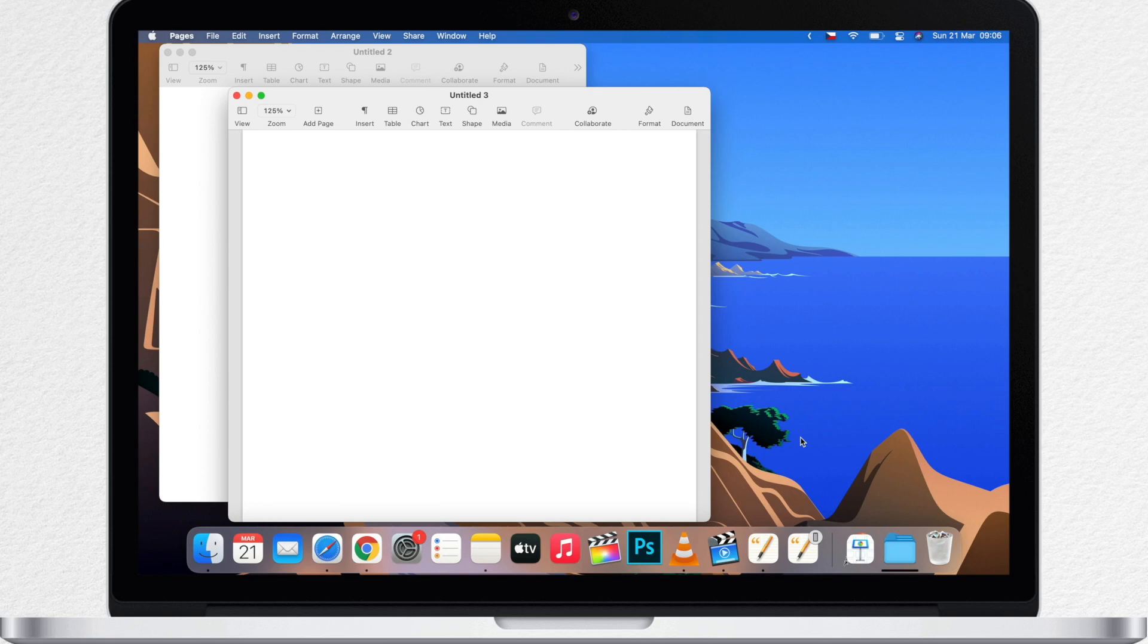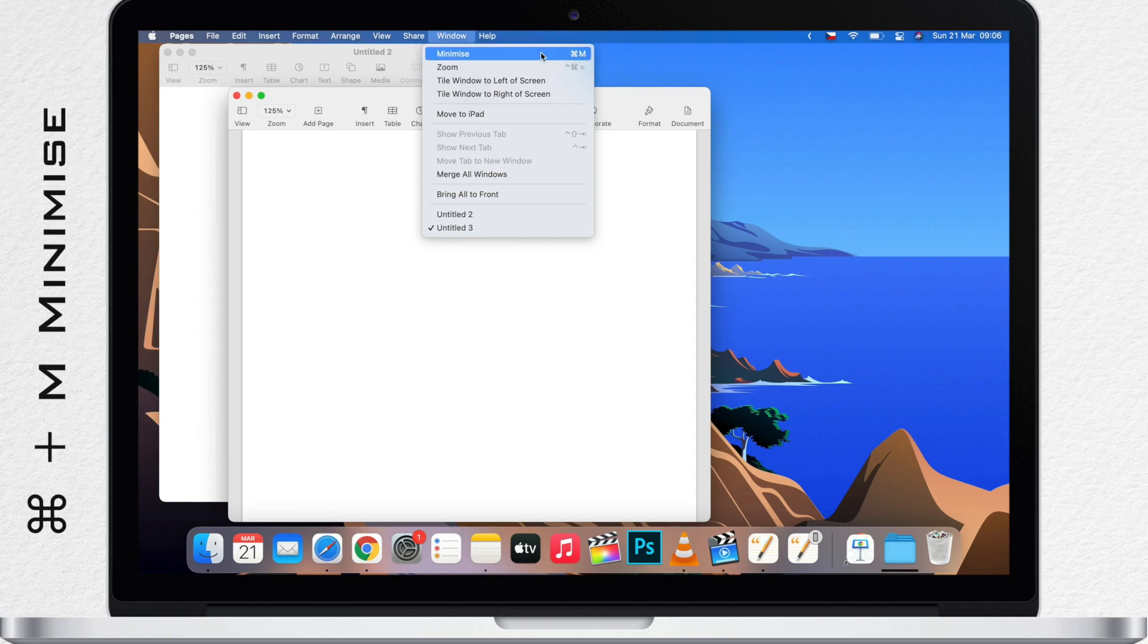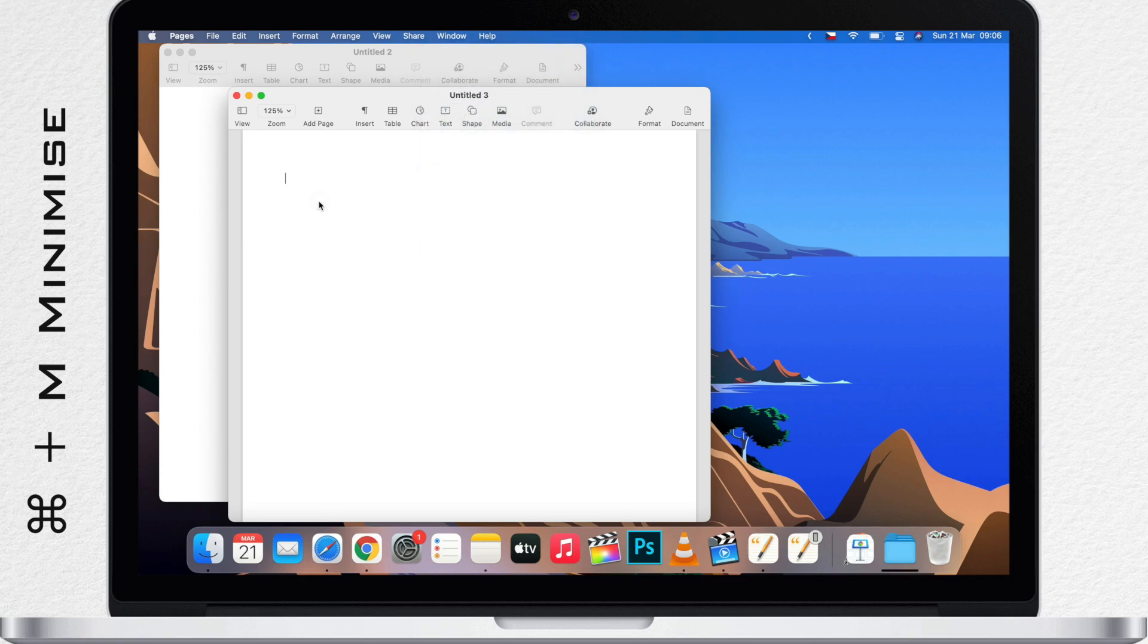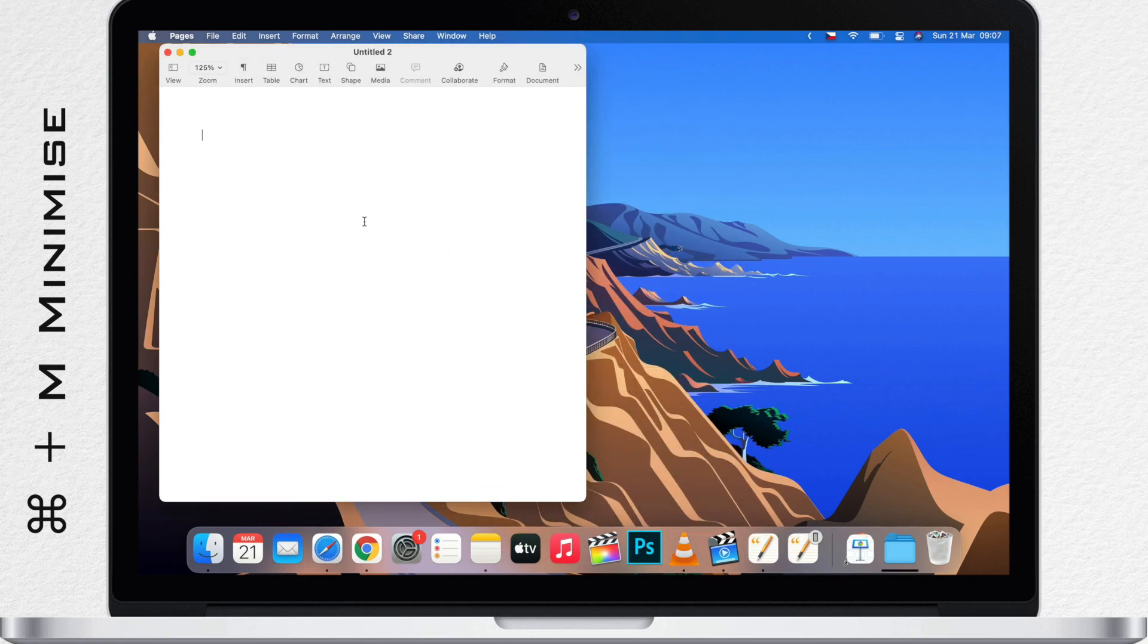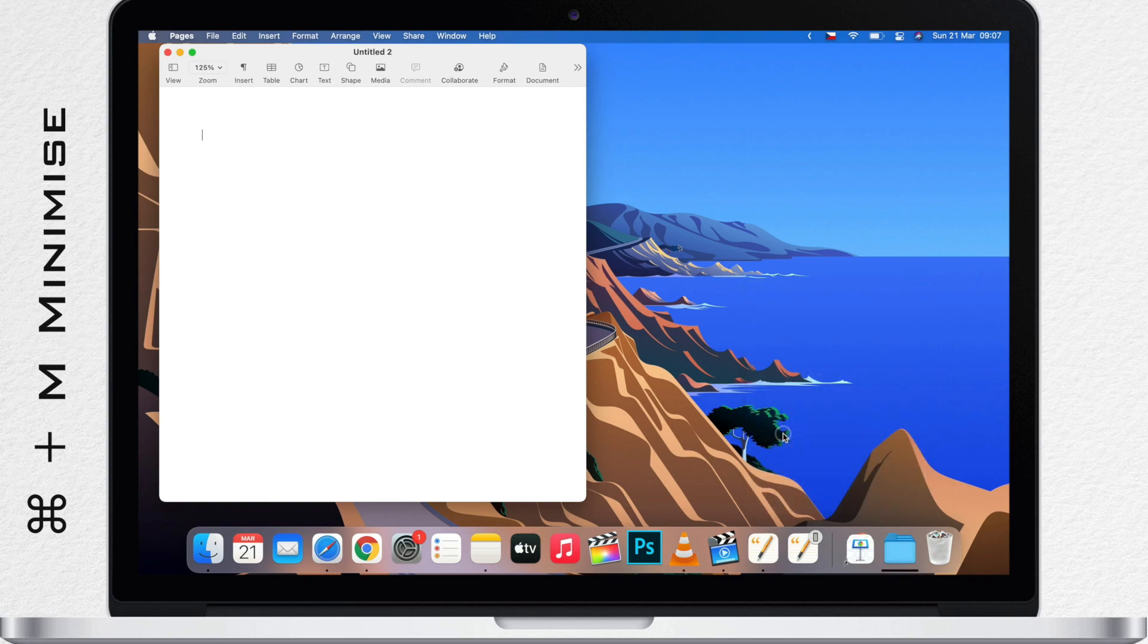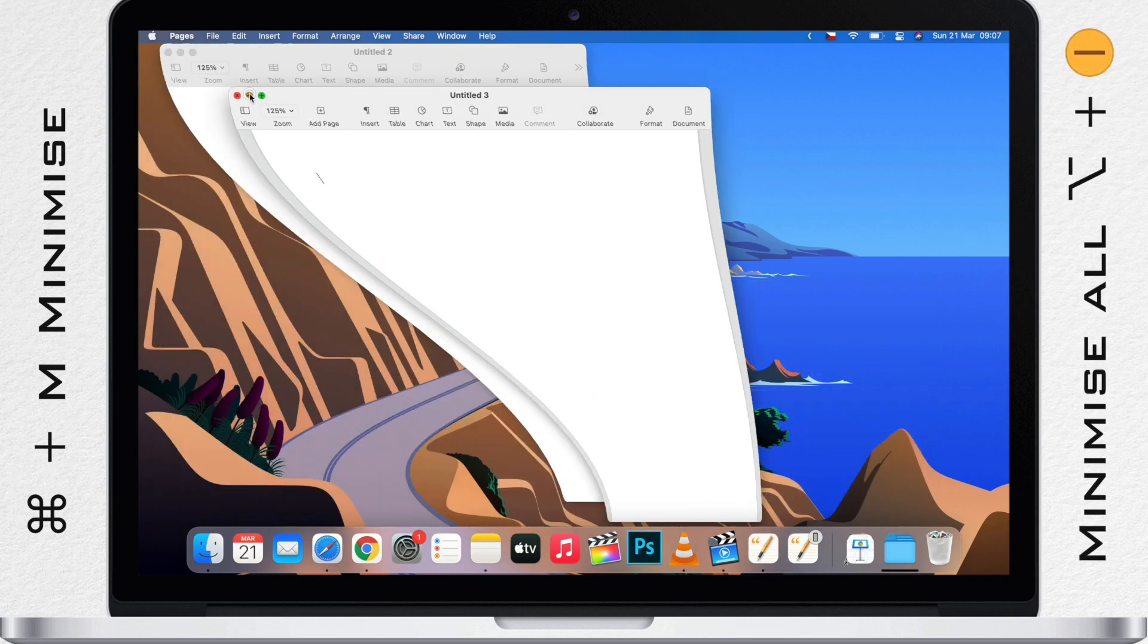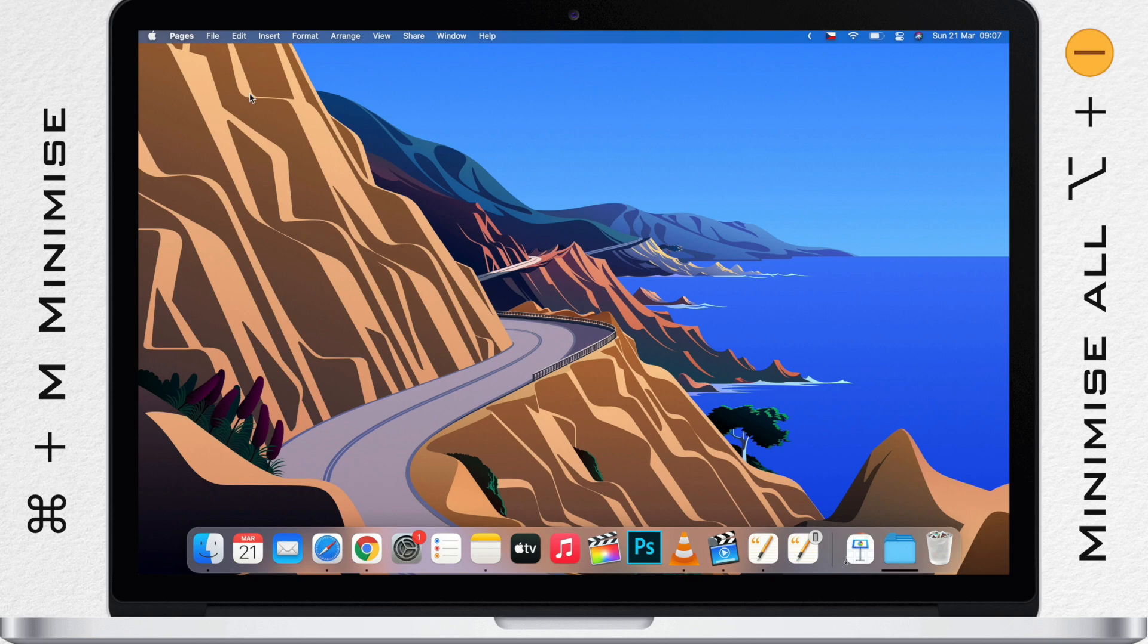Now there is also a keyboard shortcut for minimize. So go to Window menu and you will see minimize here at the top. It's command M. So you can use command M instead of clicking the yellow button. Note that if you have multiple windows open you can minimize them all if you use the option key and click on the yellow icon. It's just like you could press the red button and option key to close all the windows.